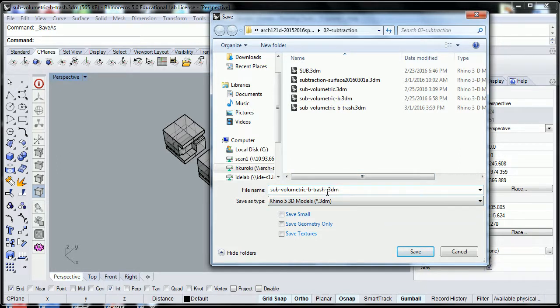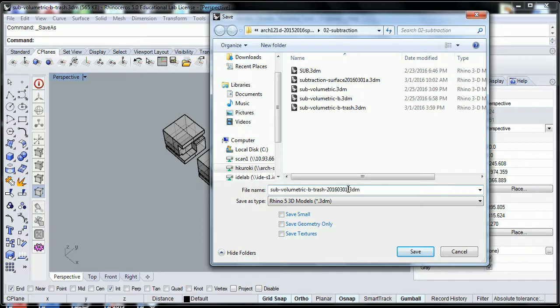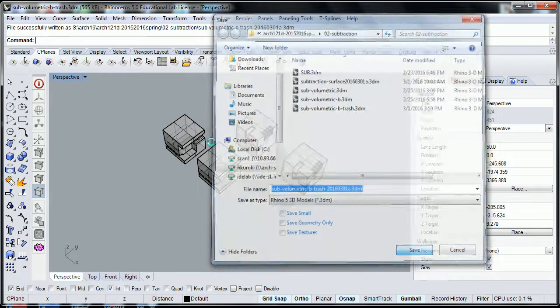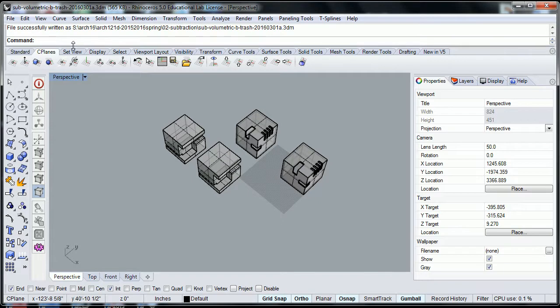Version B, or what I usually like to do is put the date on it, 2016-03-01-A. And then have that as another file.